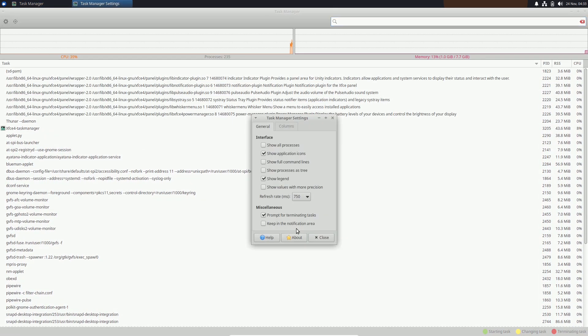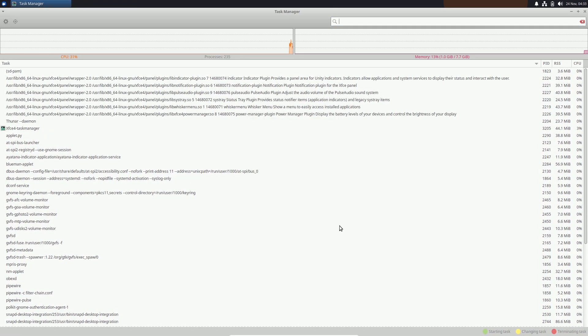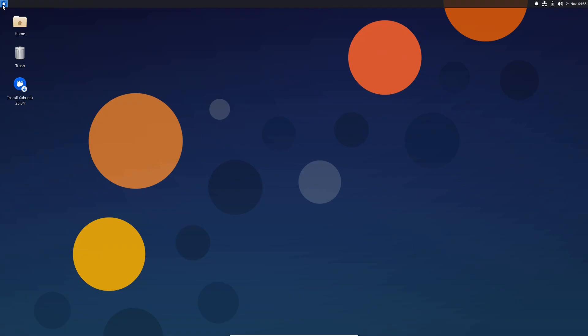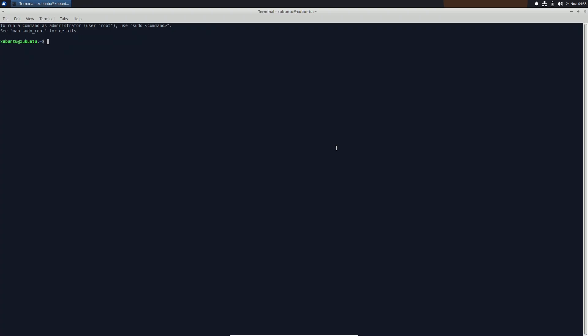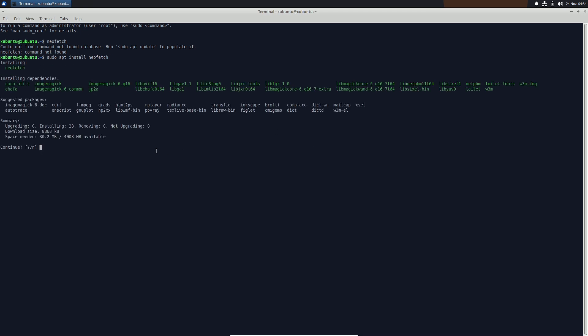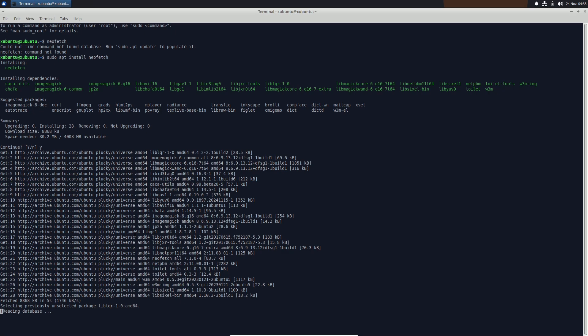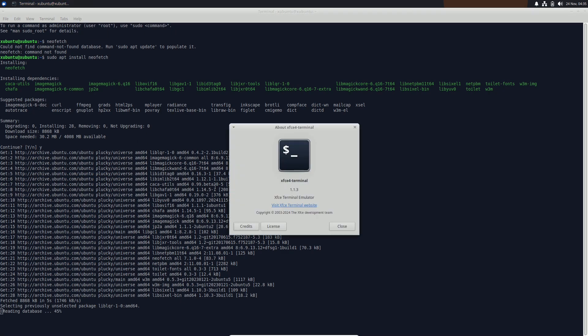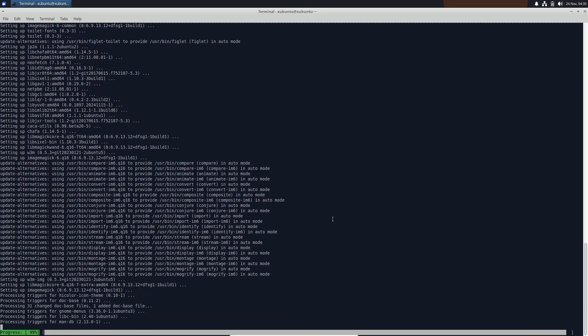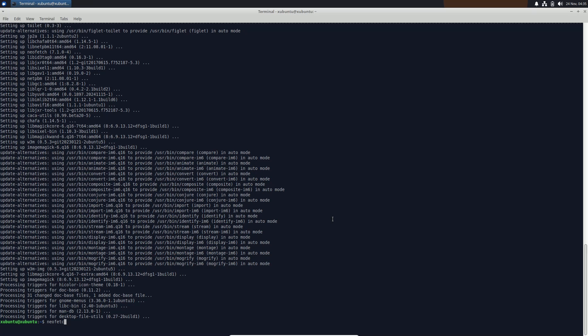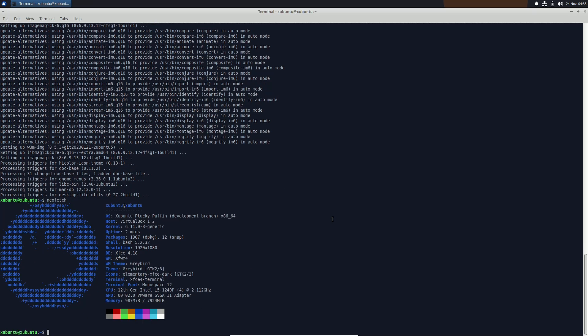Stick around as we explore what's new and why this might just be your next favorite OS. Ubuntu 25.04 has officially entered development and the final release is slated for April 17, 2025. Right now daily builds are available, giving us an early look at what this release has to offer.